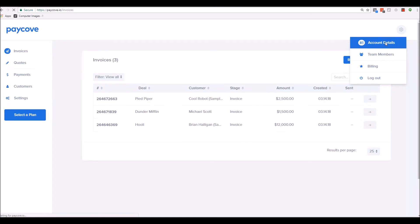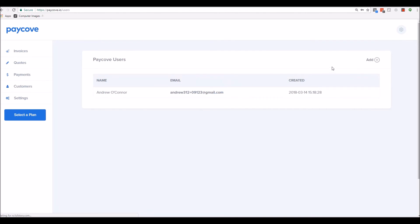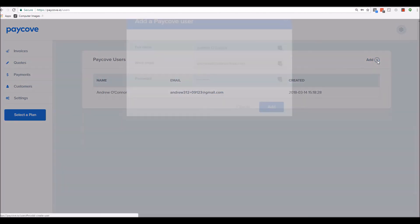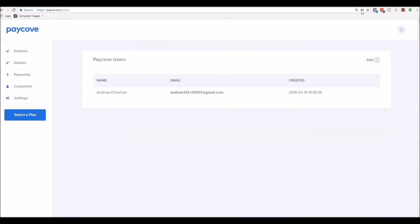You can go ahead and check your account details here. Change your name, email, create a password, and add users to the software if you'd like to. You can put their name, their email, and their password as well.